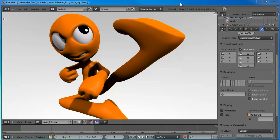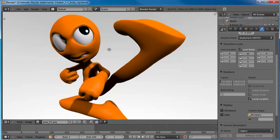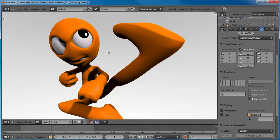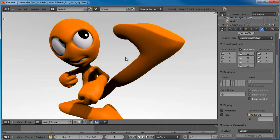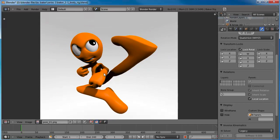Hello and welcome to another Blender Cookie tutorial series. This is David Ward and in this series we're going to be going over some animation techniques. For this series you might have been perusing the site and seen this little guy a few times. This is BC Baker — Blender Cookie Baker — and since we're in the theme of baking things we thought we'd name him Baker. He's going to be the star of our little animation series.